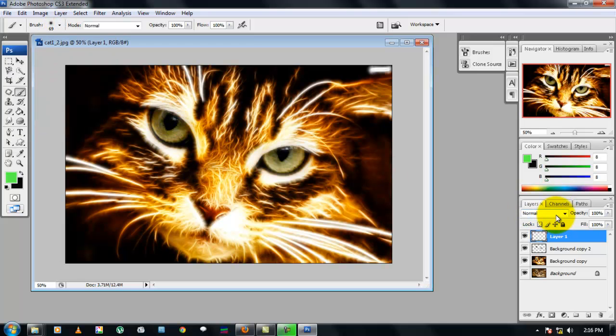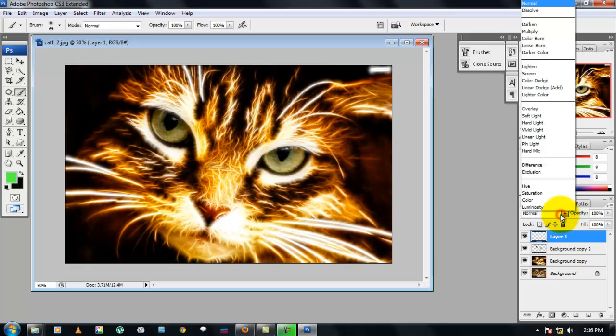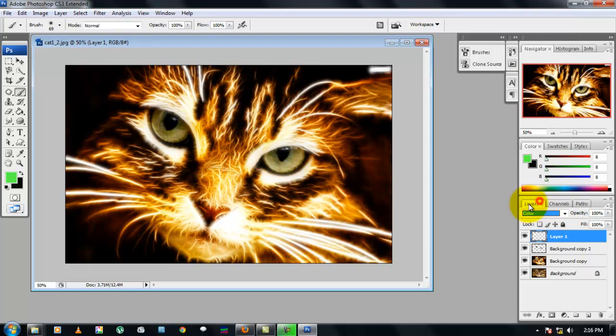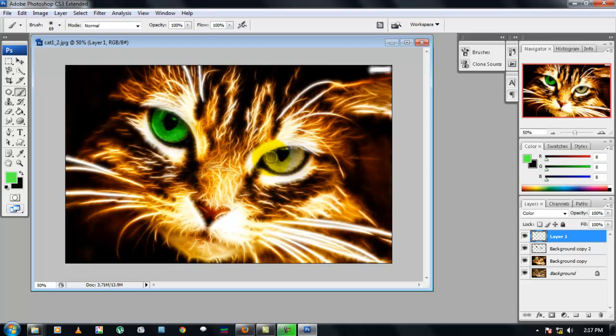Make sure that the layer's blending mode is under color and just paint it over the eyes to get a good effect, green eyes. You can choose a color of your choice, maybe red or blue.